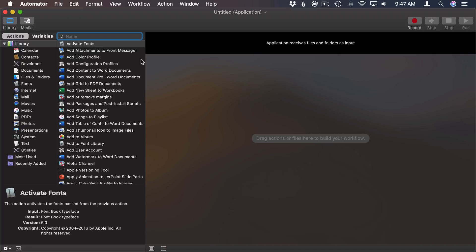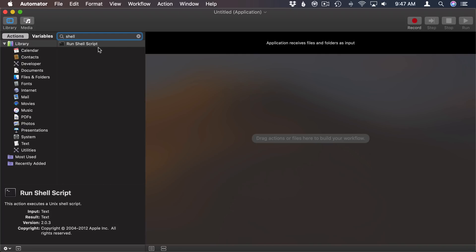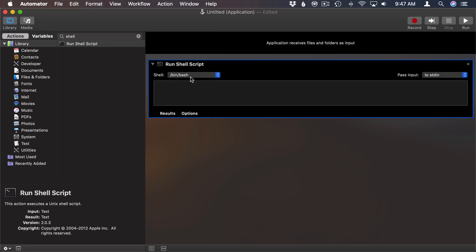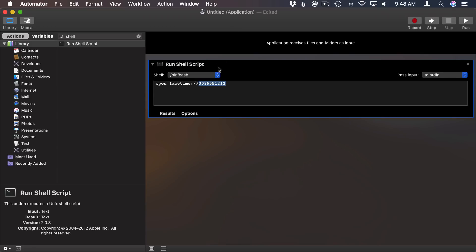First thing I want to add is a shell script. So I'm going to search for shell over here on the left and then Add Run Shell Script. The shell script I want to run is just something that's going to actually trigger a phone call using the FaceTime app. So you can see all I need is open FaceTime colon slash slash and then the phone number there. That will actually open FaceTime and make the phone call.